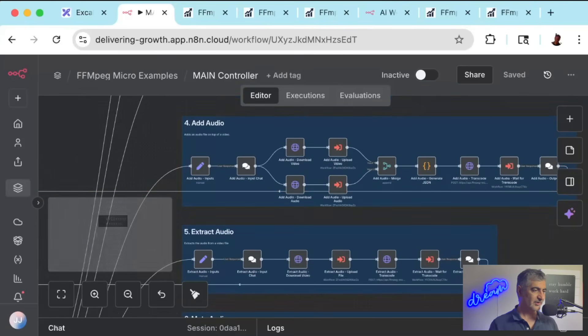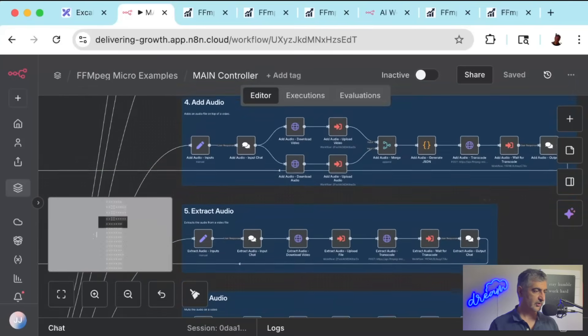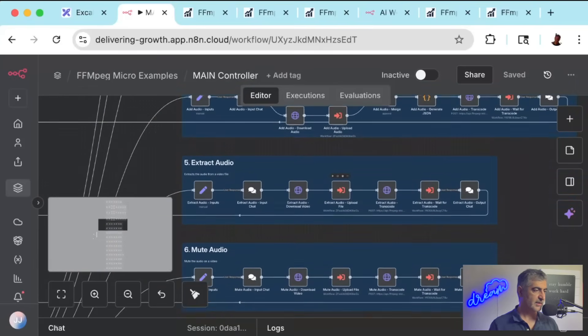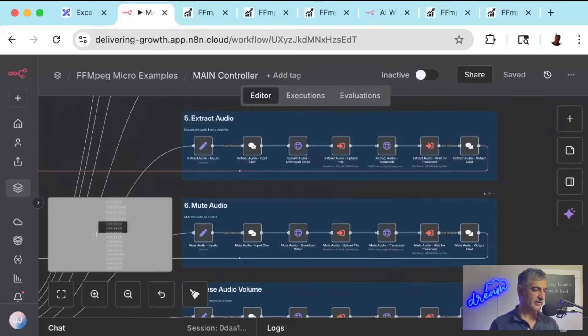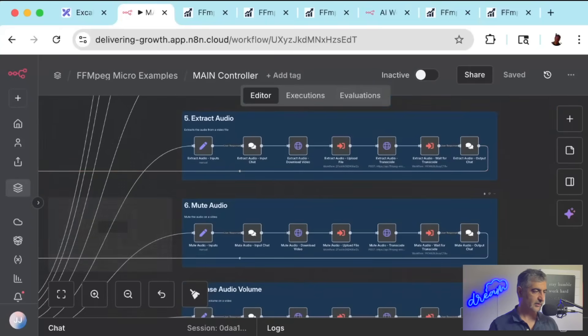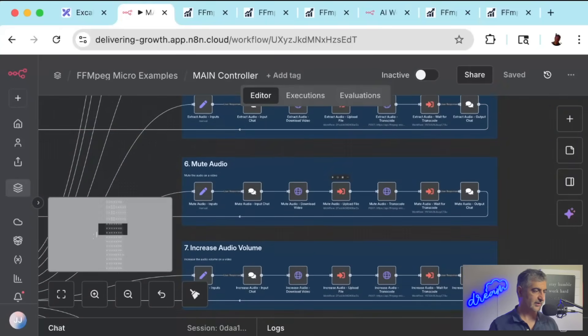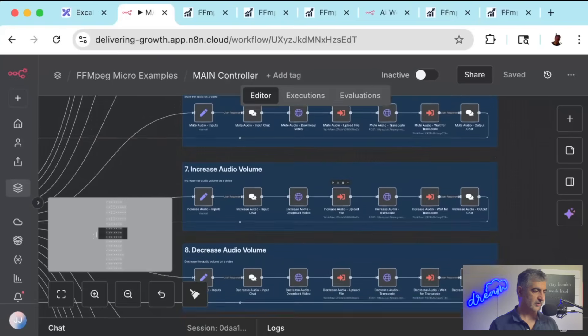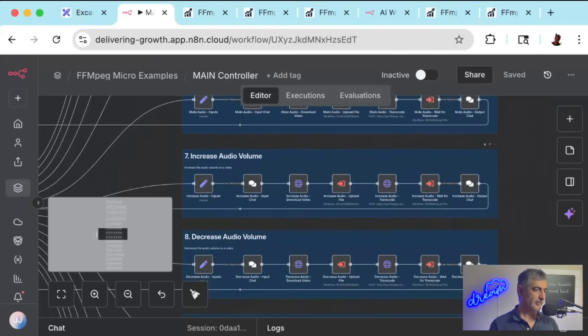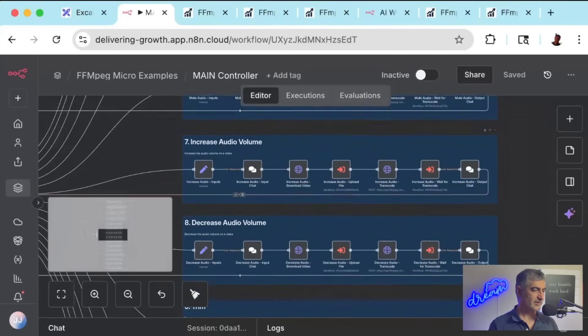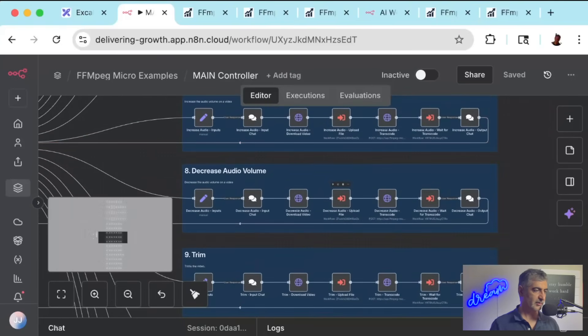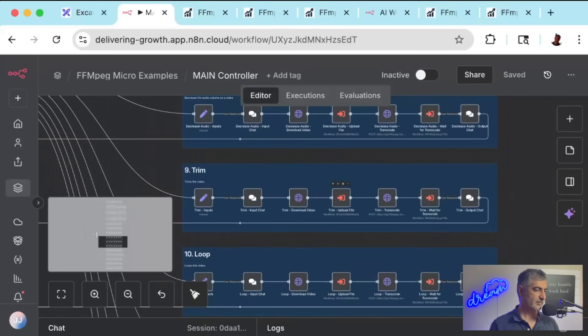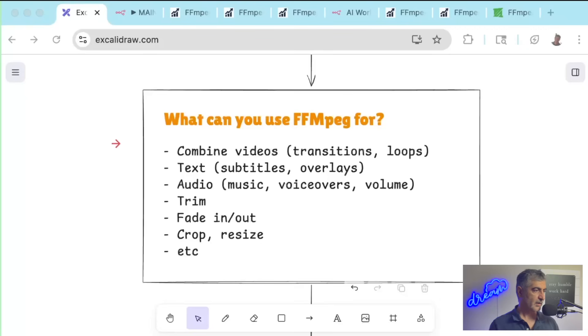Without installing any software, you'll be able to create an N8N automation in N8N cloud that can download videos, edit them, and post them somewhere, like YouTube. You can combine videos, add music, do text overlays, trim and resize videos, and much, much more.